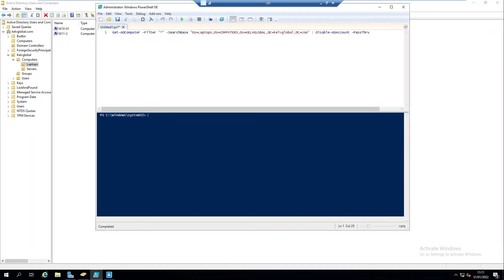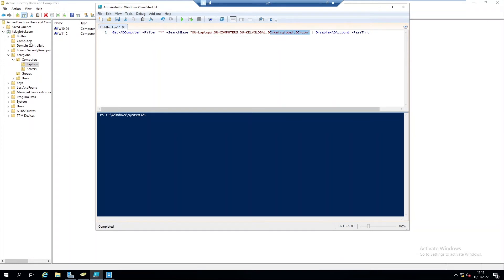So if I go to PowerShell, I have the following script. You can see we're going to use the Get-ADComputer so we're going to filter on all the objects in that organizational unit. Our search base is going to actually be just like what I showed you before - our domain, the kevglobal, then the computers, and then we have our laptops. Then we're going to actually disable the account.